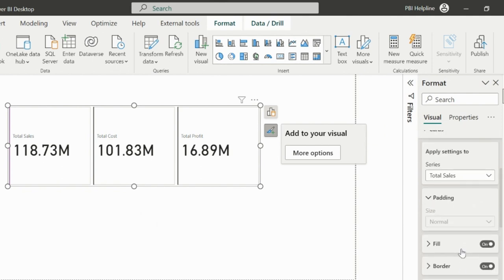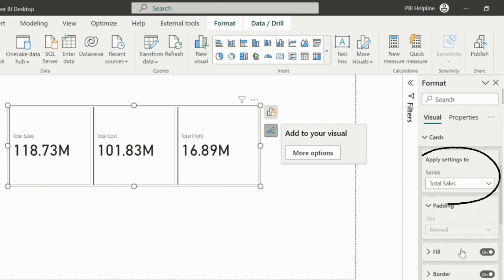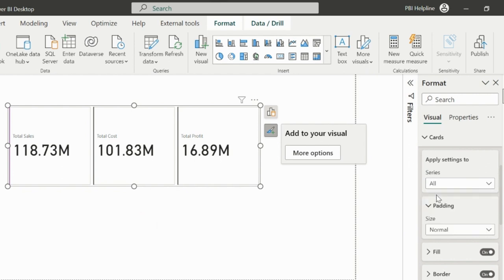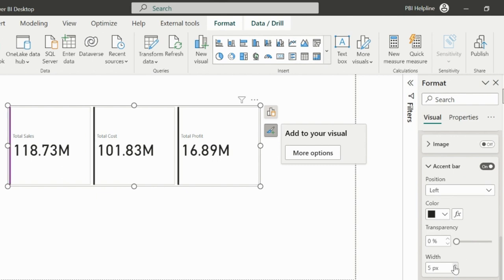By default, it will be applied to the measure selected in this series section, and I can change this to all or select other field if I want to format that with another different color. As said, we can also assign dynamic colors.